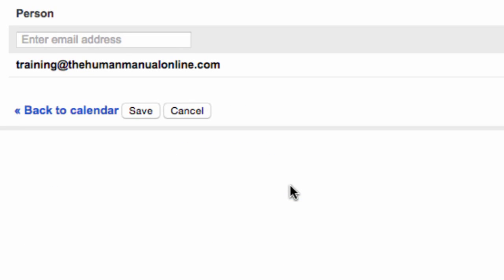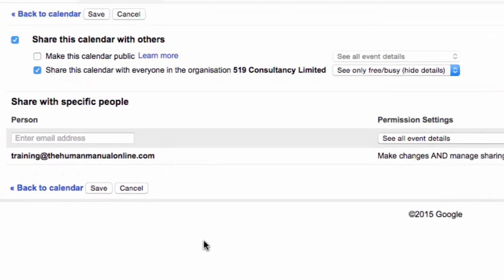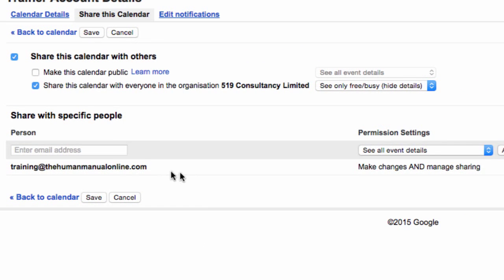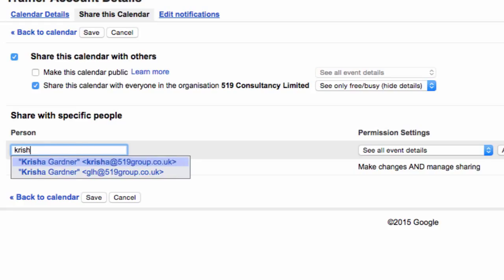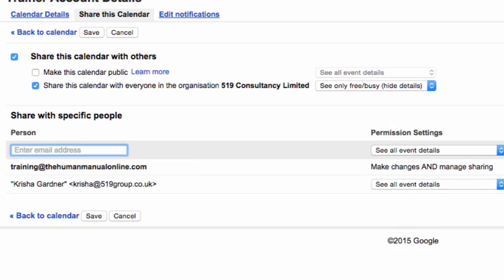Click 'Share this calendar'. Go to the section 'Share with specific people'. In the field underneath 'Person', enter the email address of the person you would like to share your calendar with. Using the permission settings drop-down box, select the appropriate level.